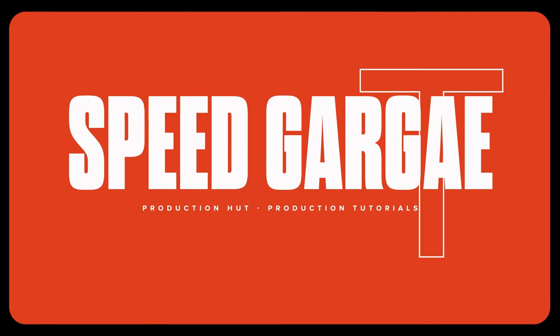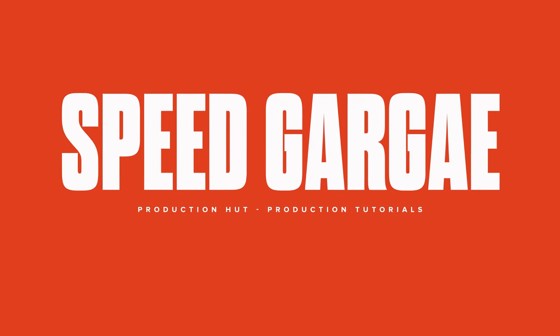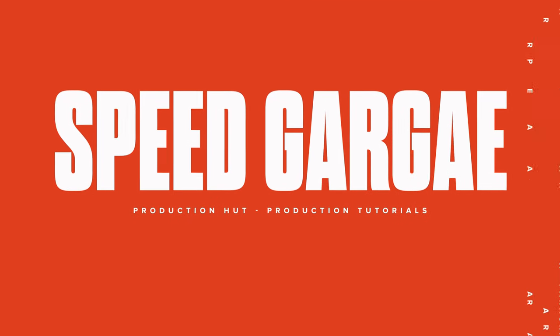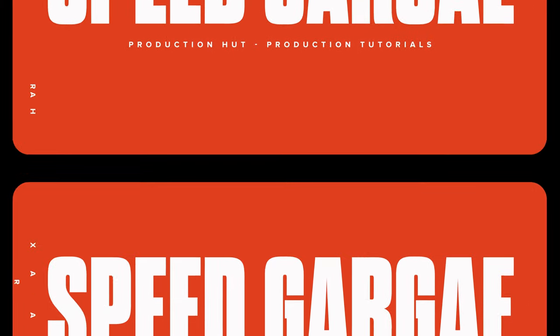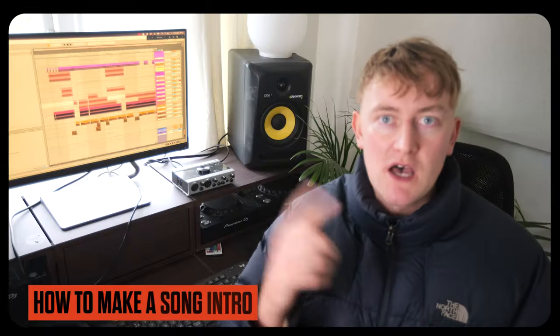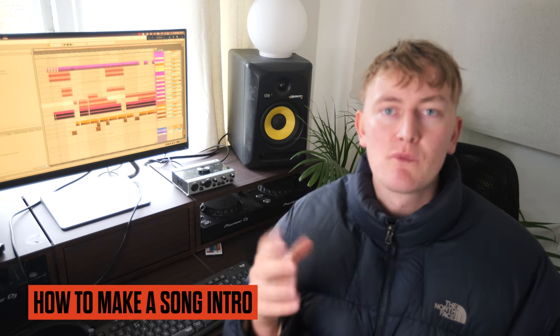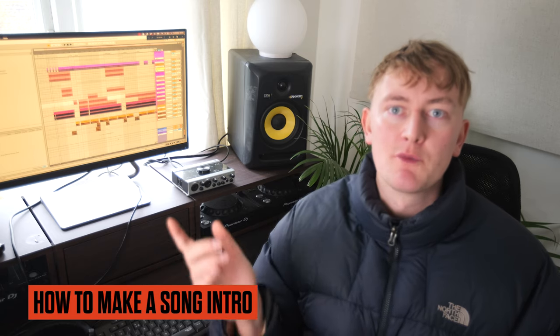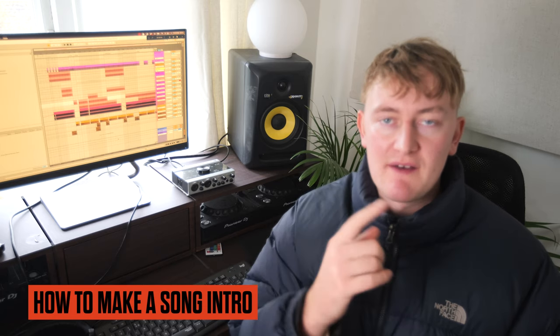How's it going guys, today I'm showing you how to make an intro for a speed garage track. I covered the drop in the last video, so if you haven't watched that already I'd probably go back and watch that first. But today I'm going to be showing you everything I've got in the intro of the track. This is what the track sounds like.